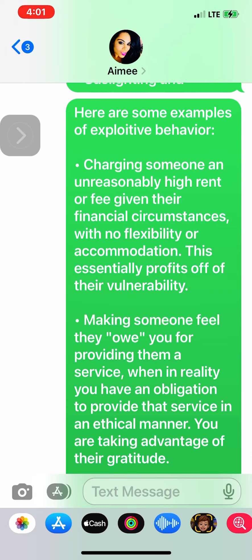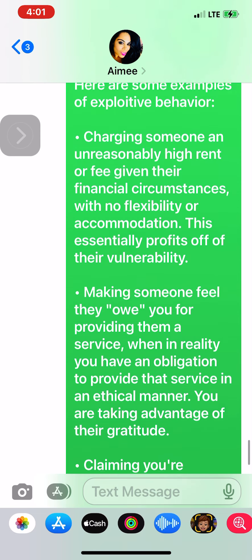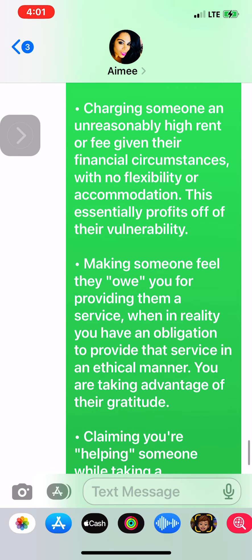This essentially profits off of their vulnerability. Making someone feel they owe you for providing them a service, when in reality you have an obligation to provide that service in an ethical manner — you are taking advantage of their gratitude.